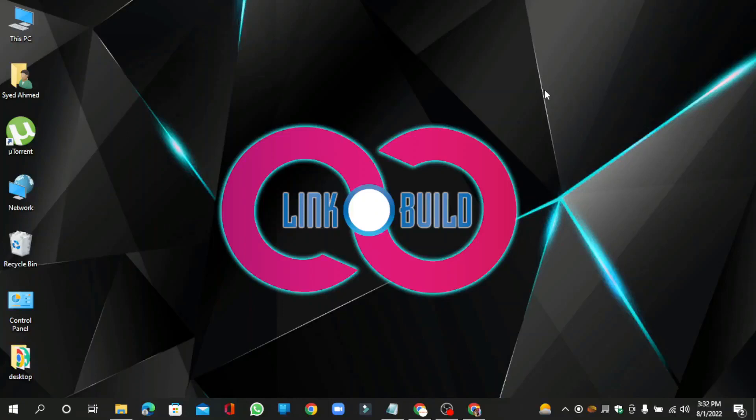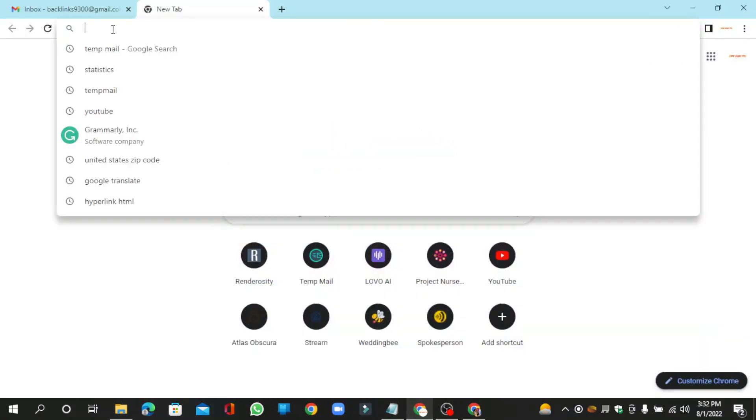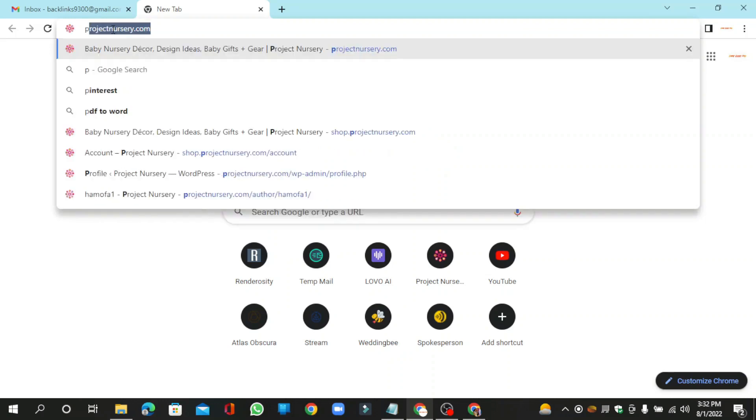Hello friends, welcome to our YouTube channel Linko Build. Today I'm going to teach you how to create a profile backlink on photozoo.jp. Go to photozoo.jp.